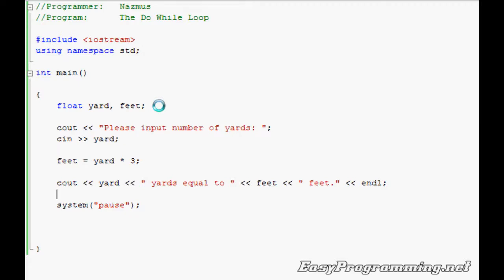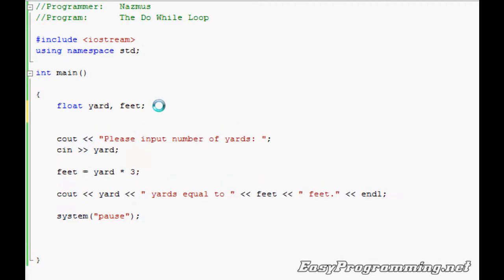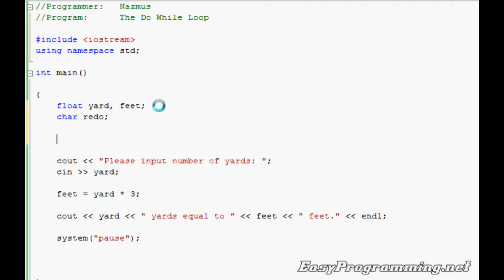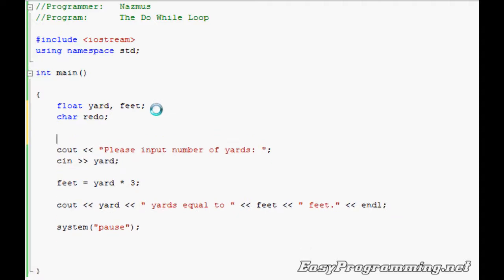So to do that, I'm going to do char redo. Remember that character means that it can only be one character. You'll be using single quotes to check, and you can also do string, but you'll have to include something else. I'll try to show that to you as well.